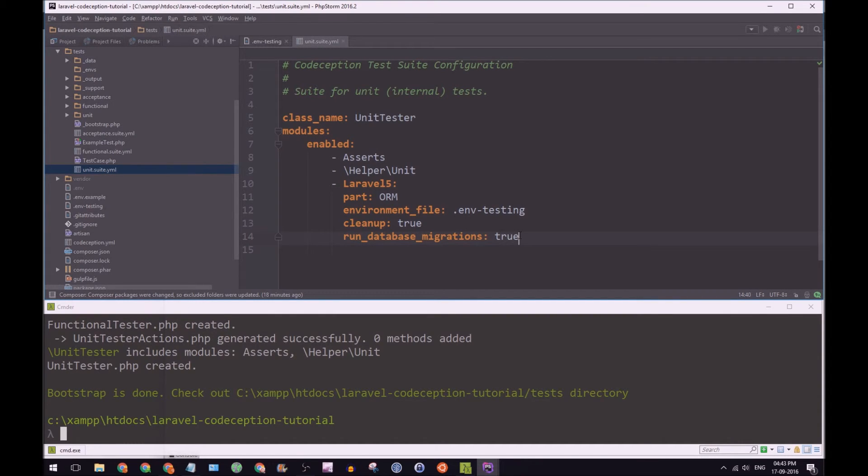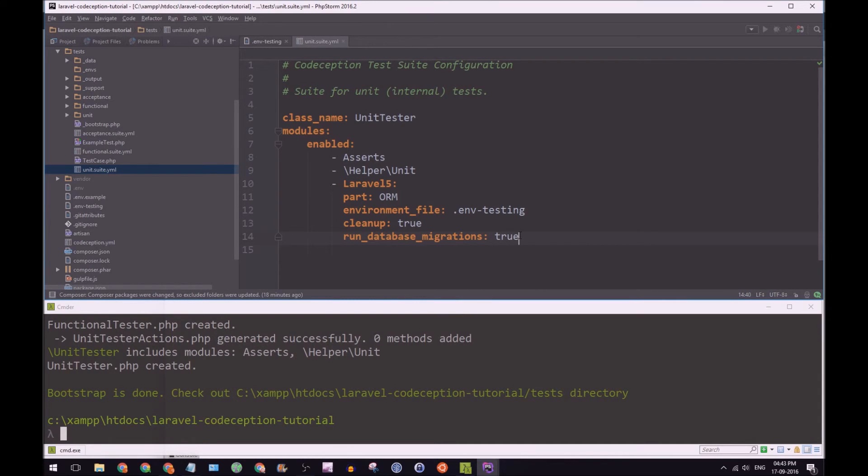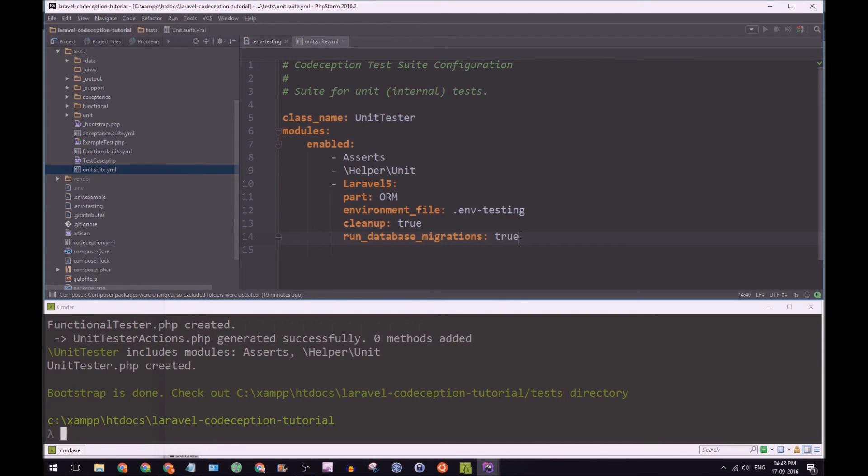So when we run our tests, we can for every single test that runs, it'll run the migrations. And within our tests, we should insert data, and then also perform any sort of database transactions. So that's how you'll set up your unit.suite.yaml file.